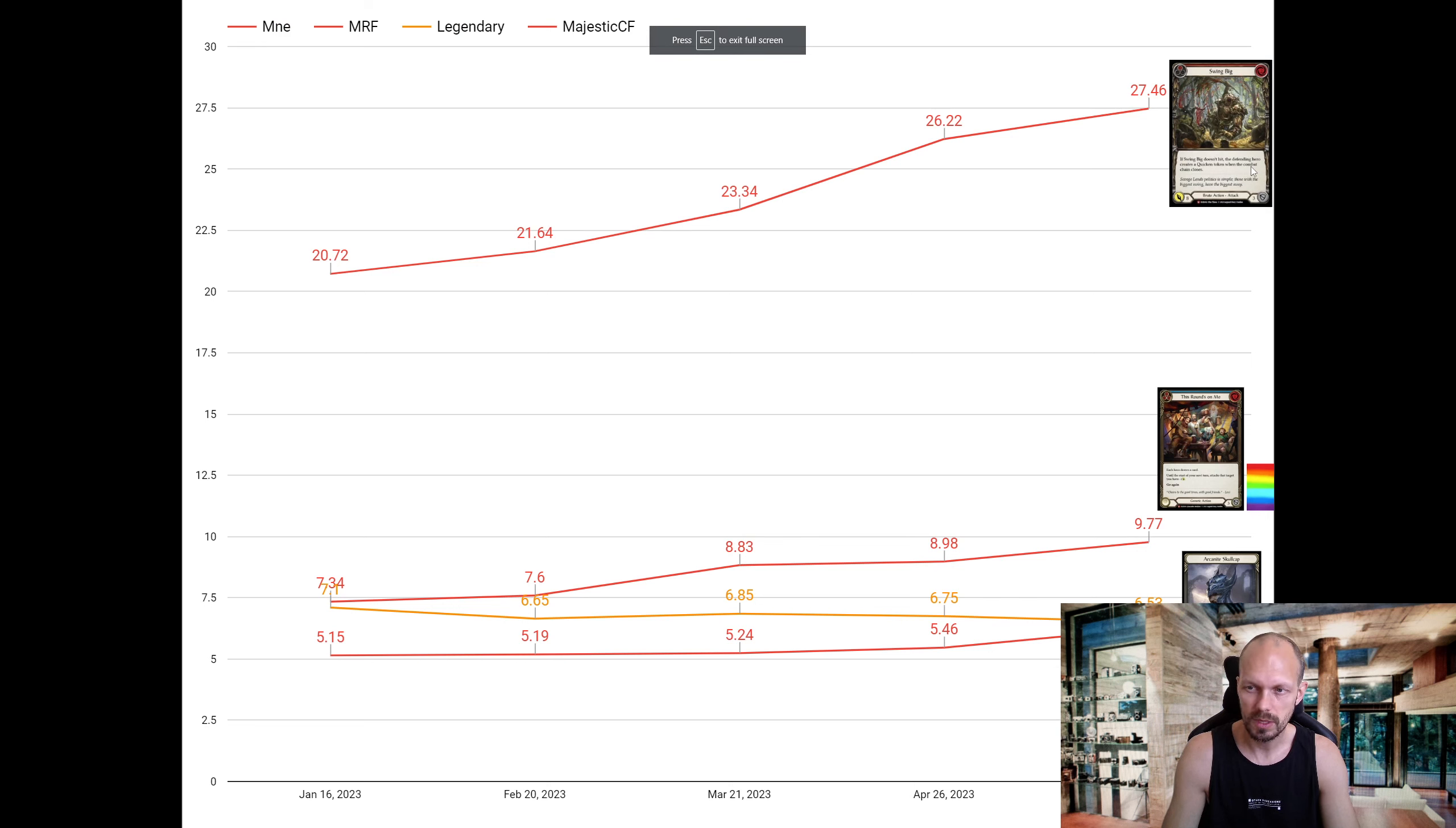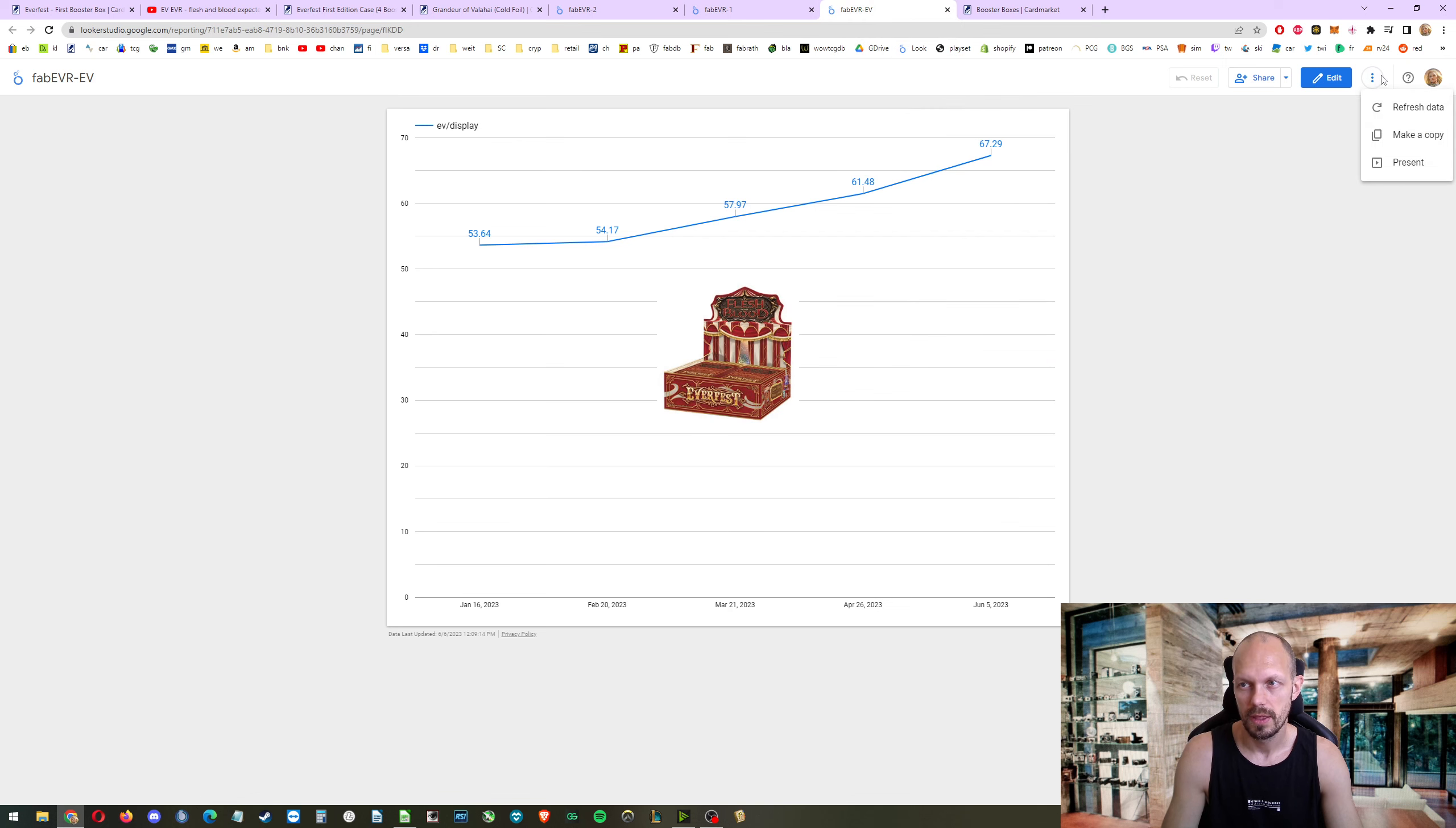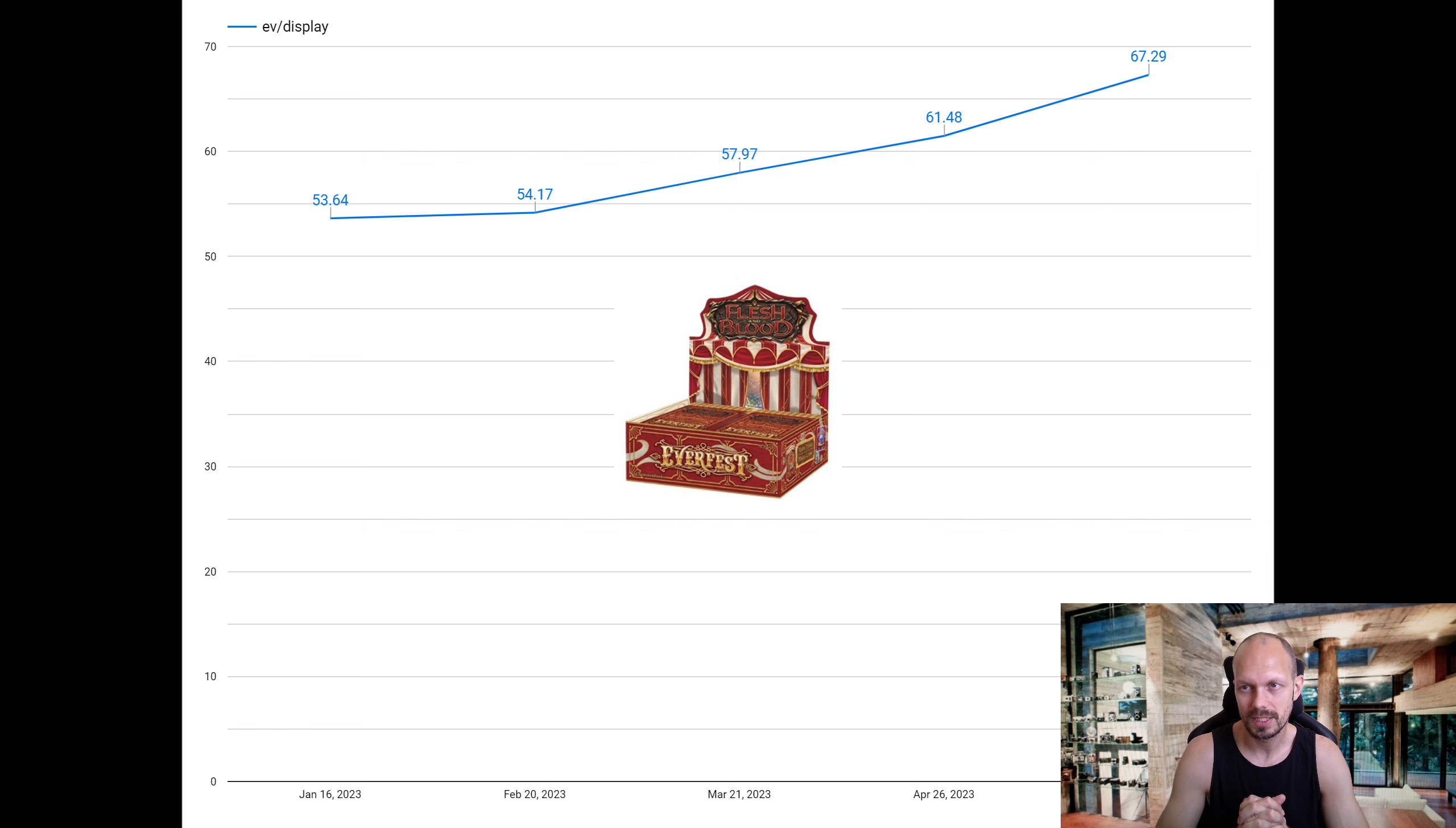Swing big, this rounds on me. There is still some very strong cards in there, and that's why the prices still go up. This is the expected value for one box. Card market low prices, prices taken yesterday. It went up from $61.50 to $67.30.